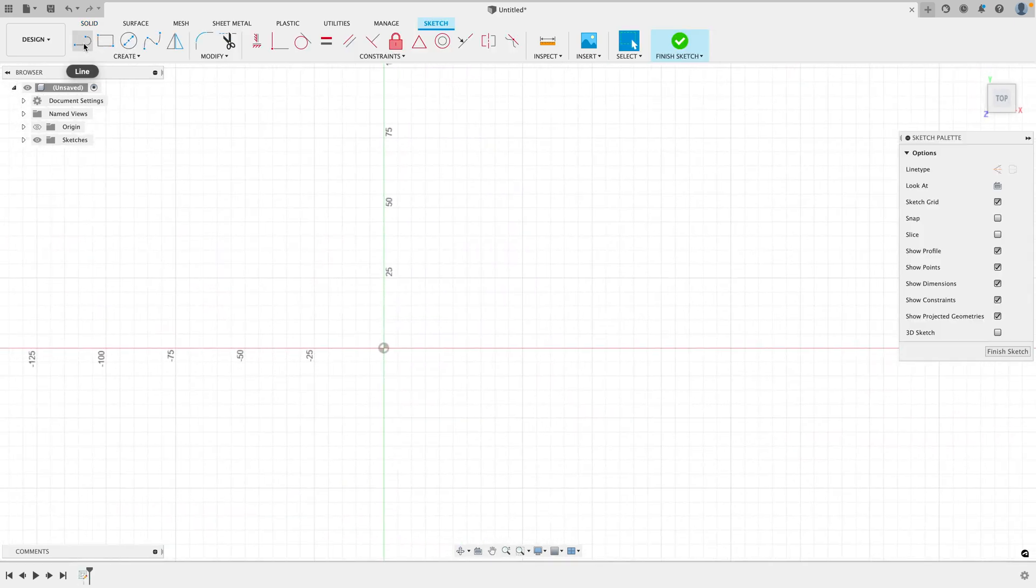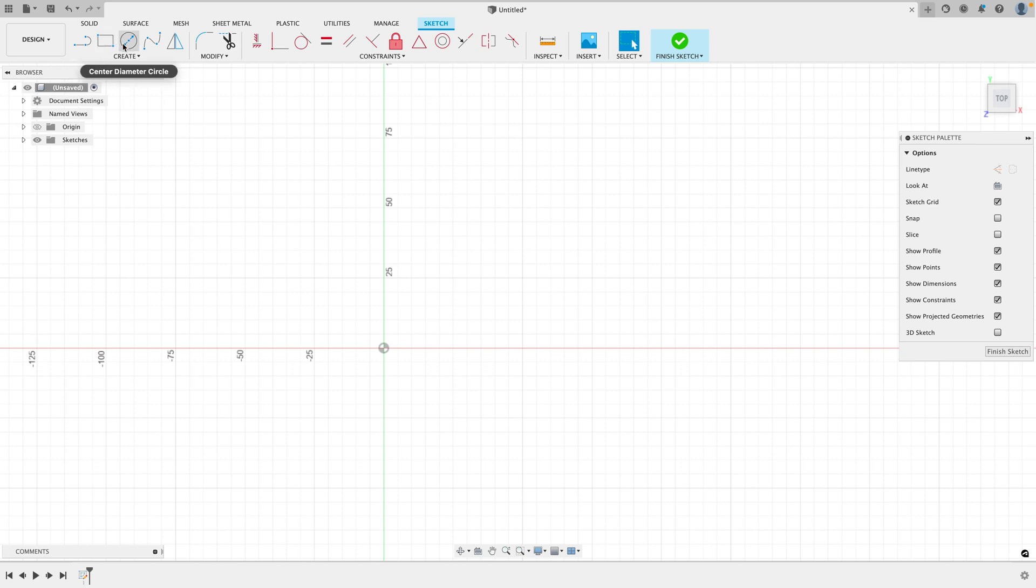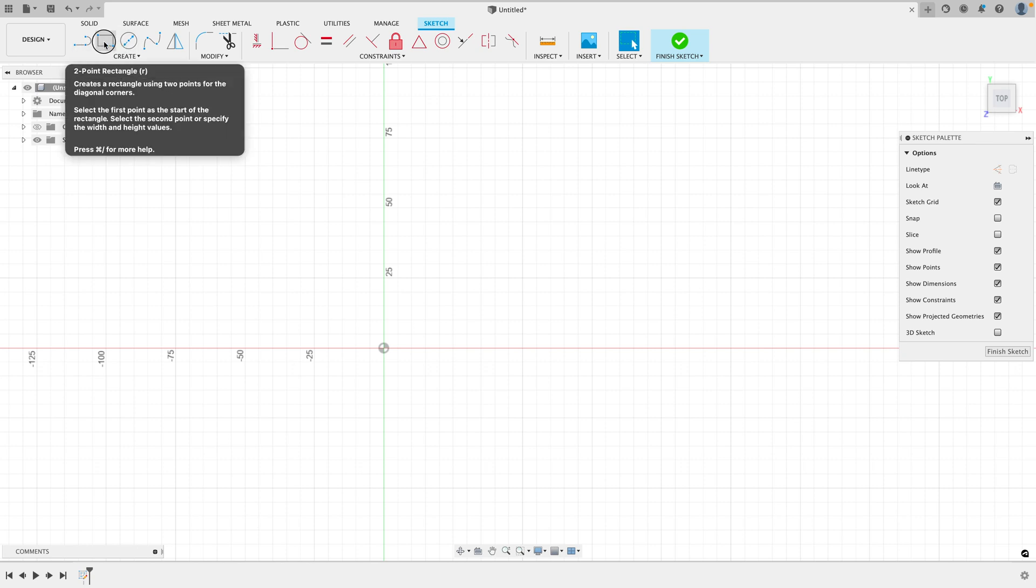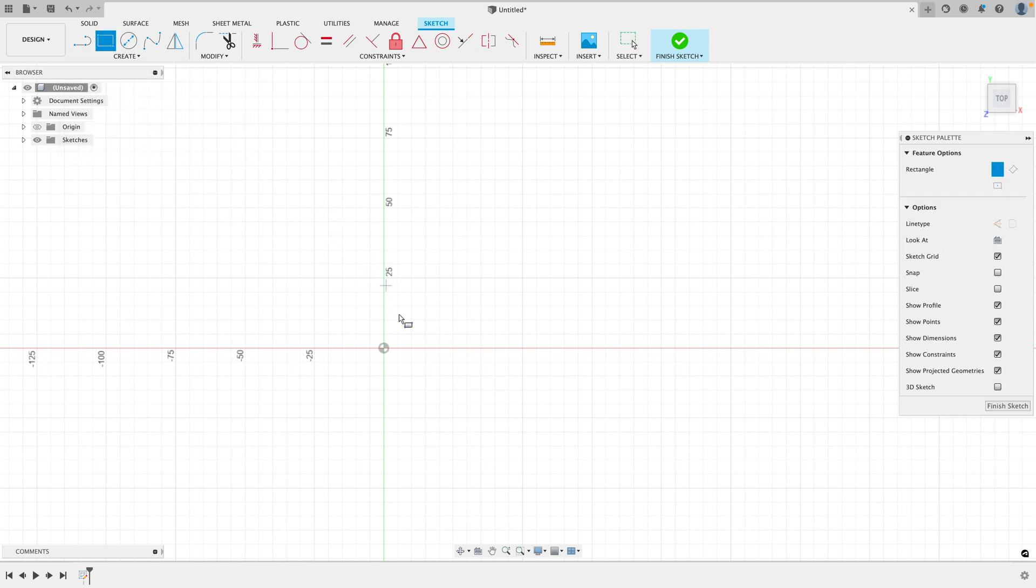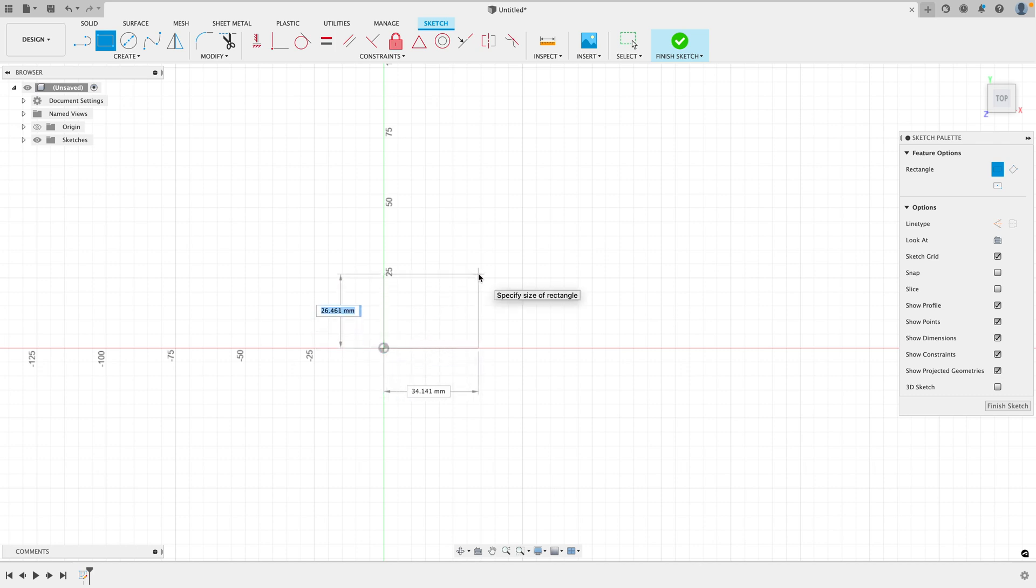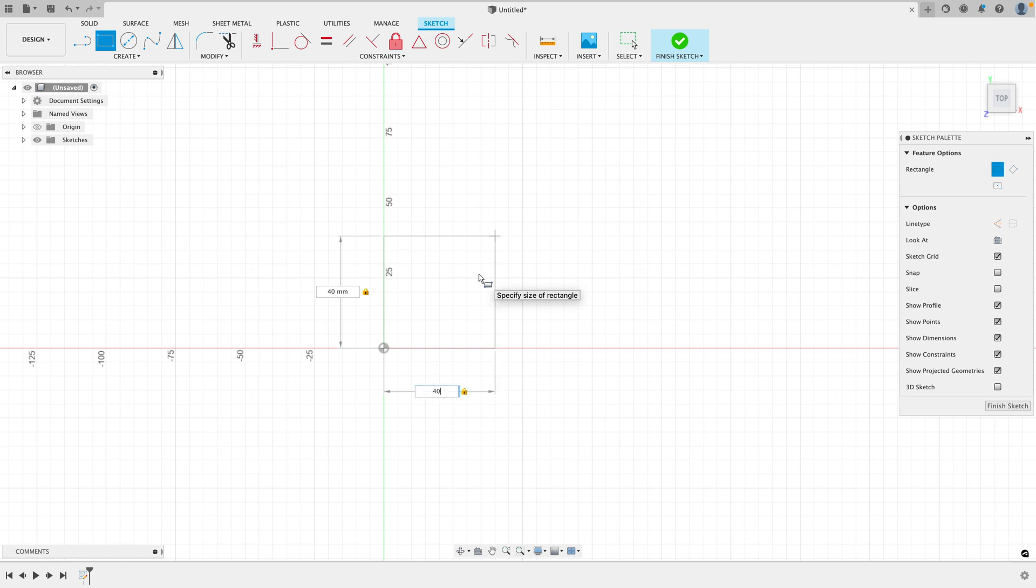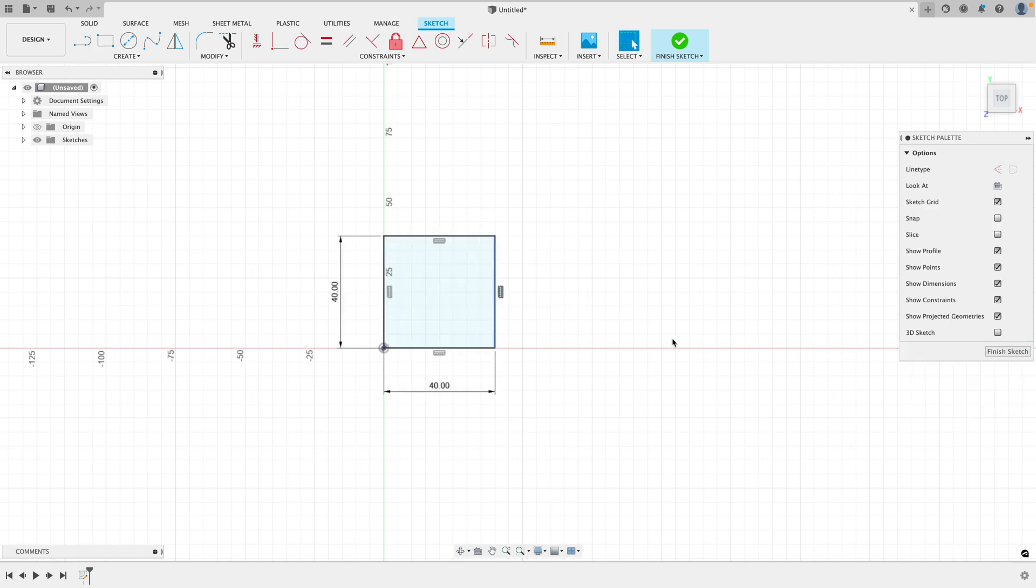And now you can either create a line, a rectangle, a circle, any 2D shape. So I'm going to select the 2D rectangle and click the point you want it to start on. If you pull it out like this, you can now type in the dimensions. So let's do 40, press tab again to go to the next dimension, type in 40, and press enter.